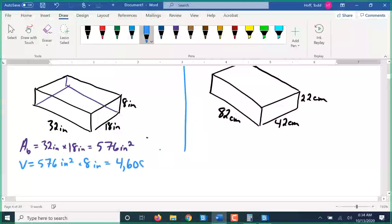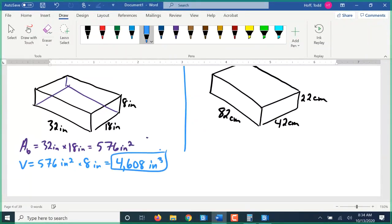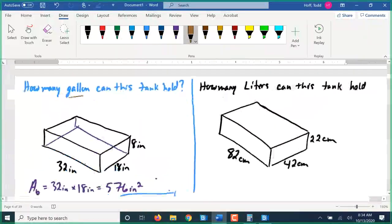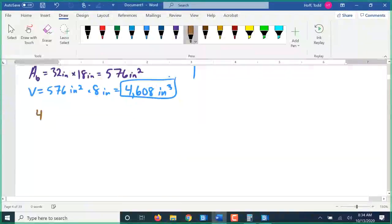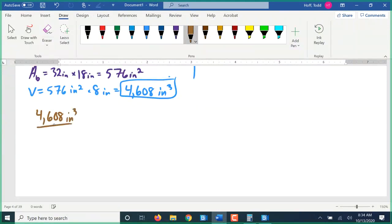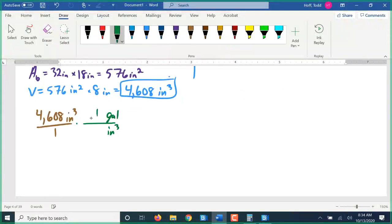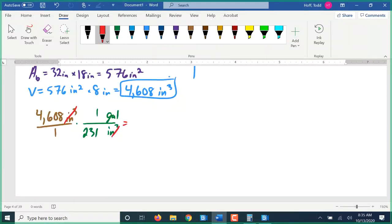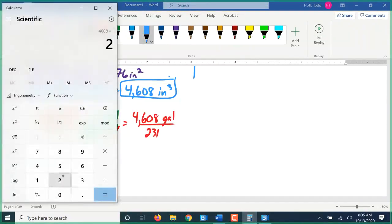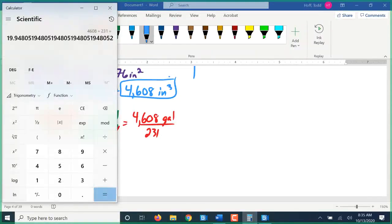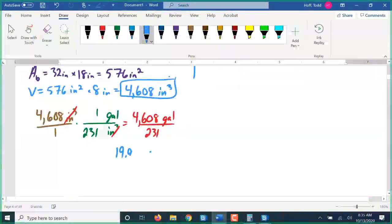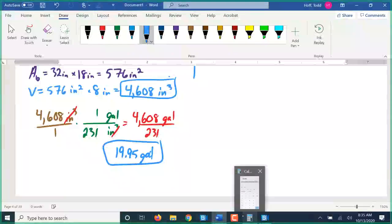That gives us 4,608 cubic inches of volume. But we were asked how many gallons that tank can hold, so we need to convert from volume to capacity. Going from cubic inches into gallons, we know that one gallon is approximately 231 cubic inches. The cubic inches cancel out: 4,608 divided by 231 equals 19.95 gallons. So that tank is just under 20 gallons.